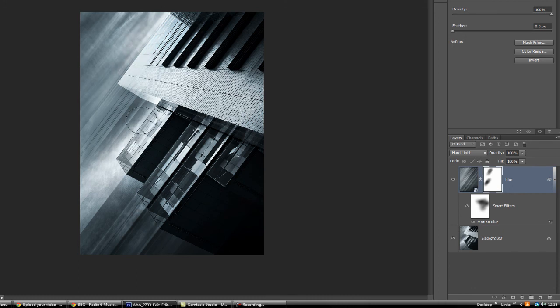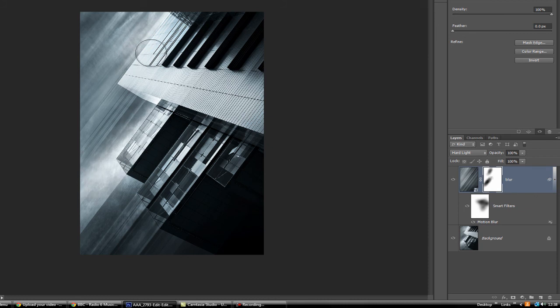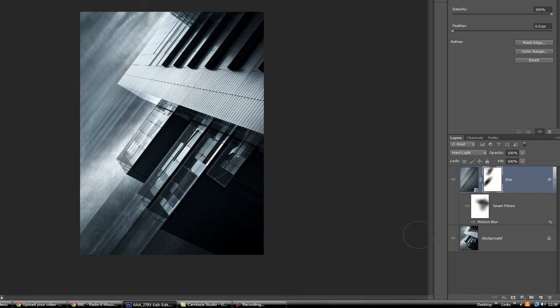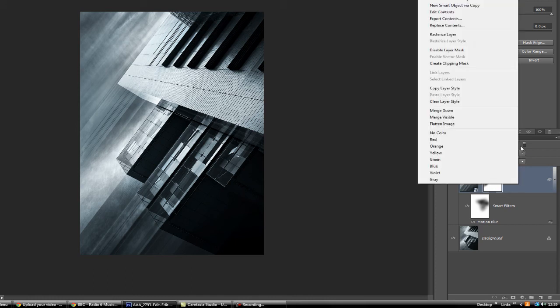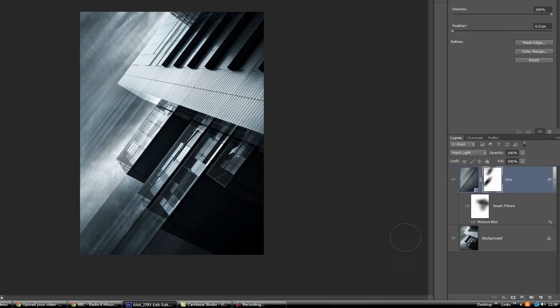You can actually fine-tune the blending mode as well as fine-tuning the filter blur, which is a smart filter, which was the motion blur, just by converting this by right-clicking to a smart object. So all that flexibility built in - you can fine-tune, and don't forget you've got your opacity to work with.